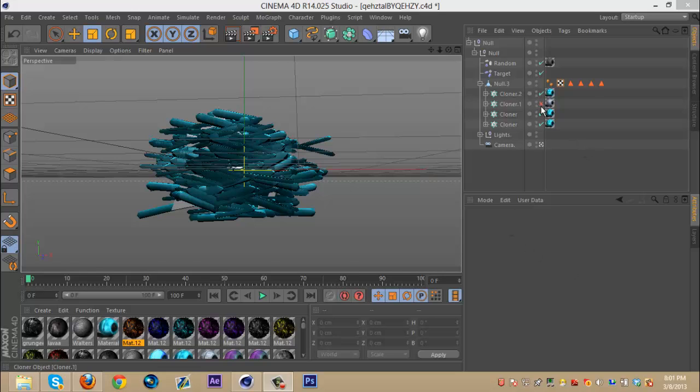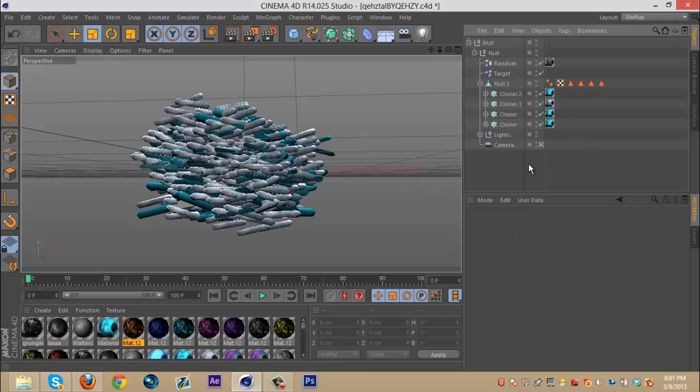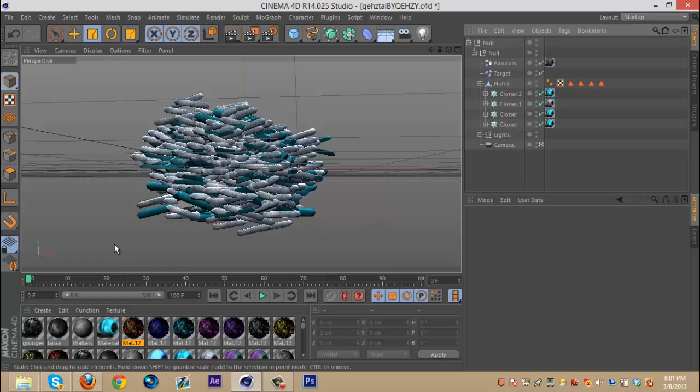What's up guys, Quezzy here bringing you guys another tutorial and this one is on my crystal effect.